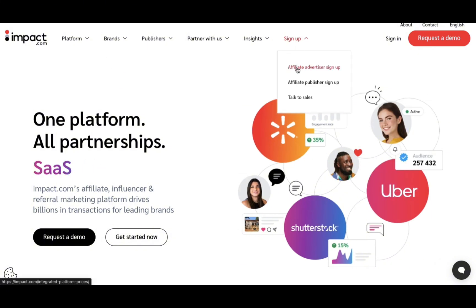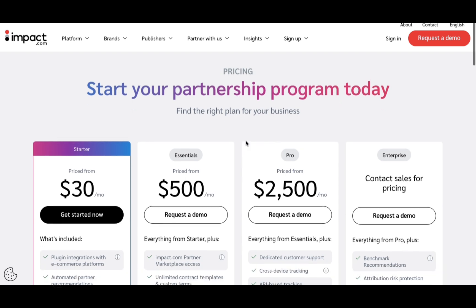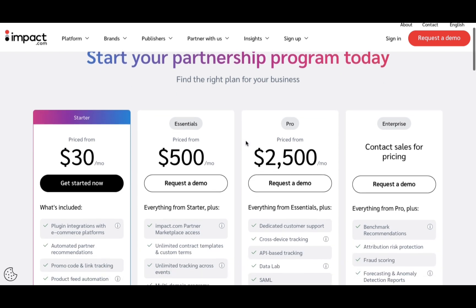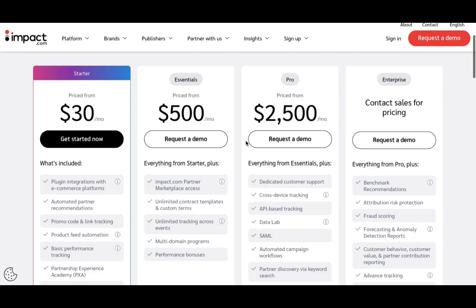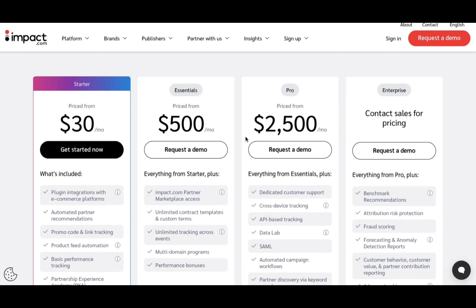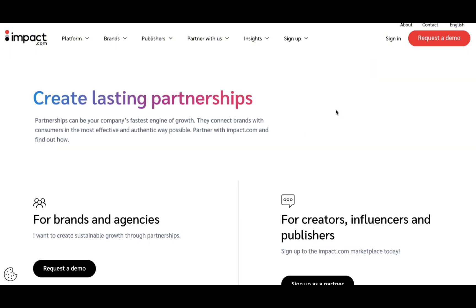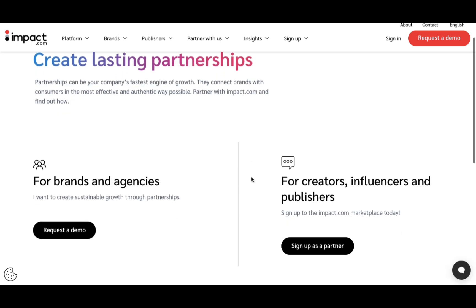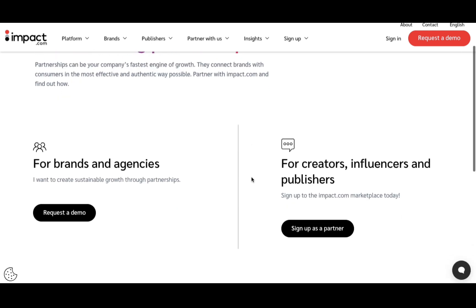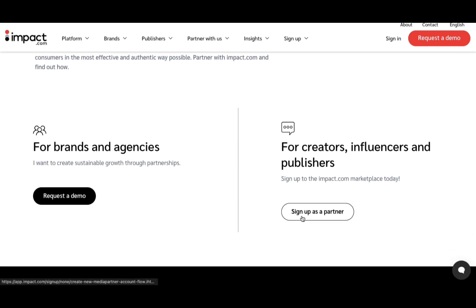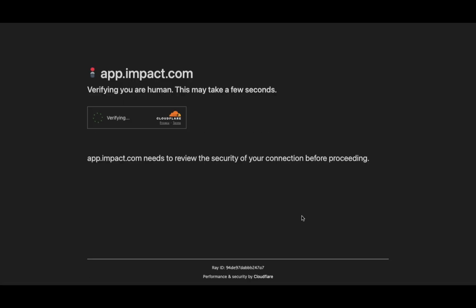We're going to go to sign up for affiliate, and here they have this starter pack which I did not pay for because you can do a free trial right now as of the posting of this video. So you hit 'Request a Demo' and then select 'Sign Up as a Partner'.